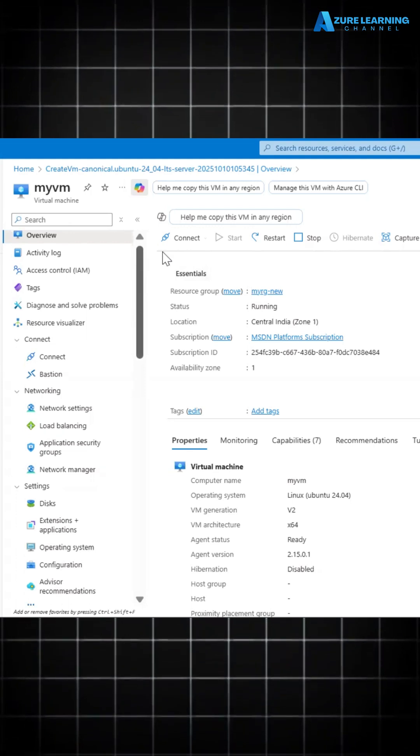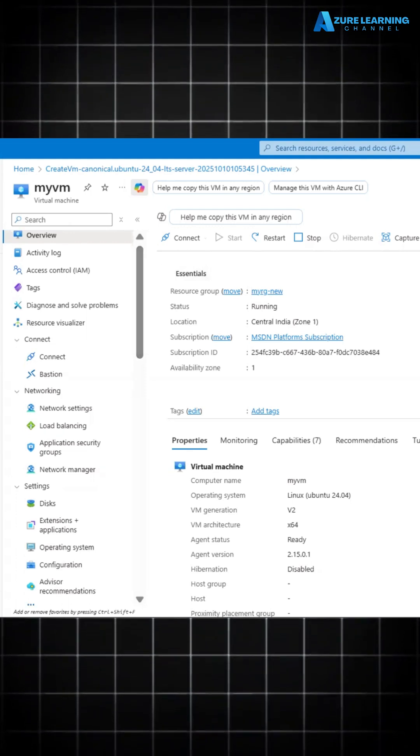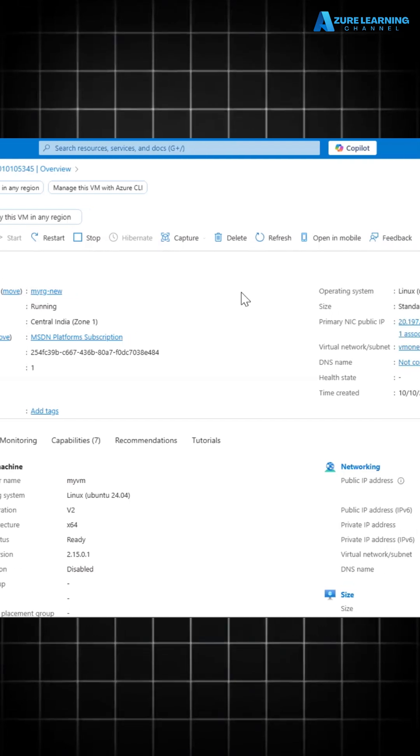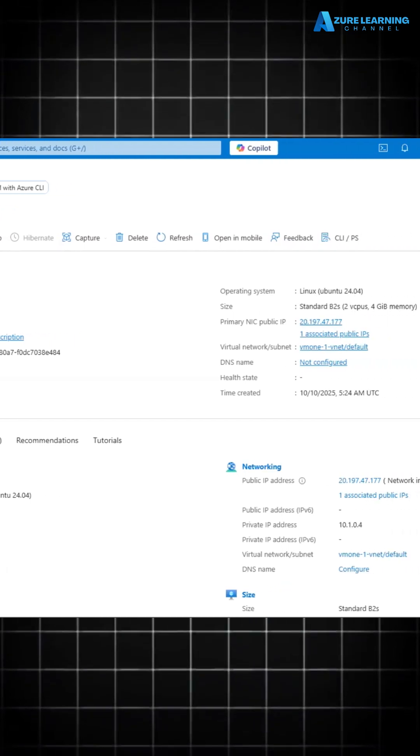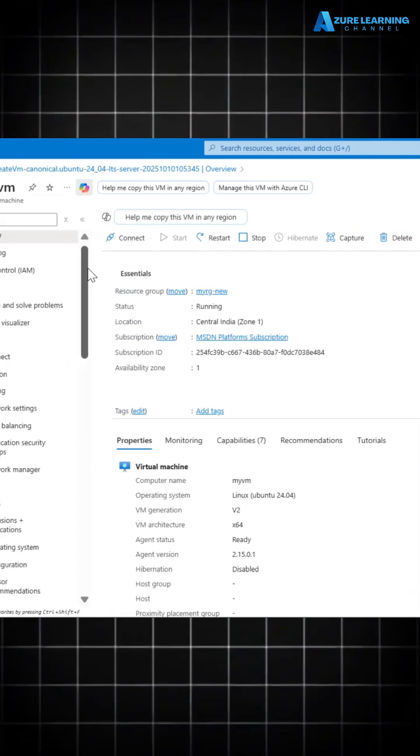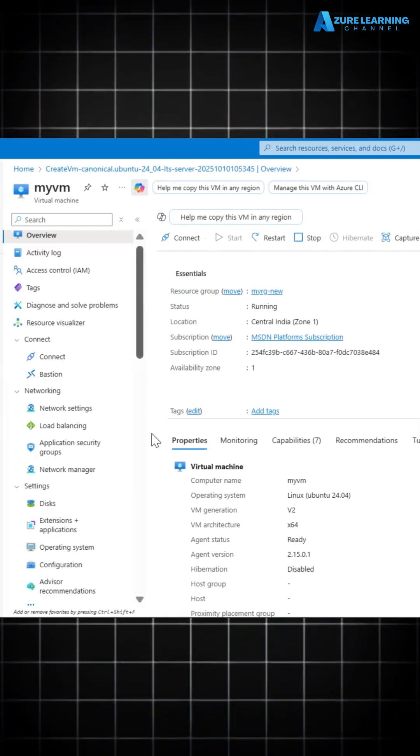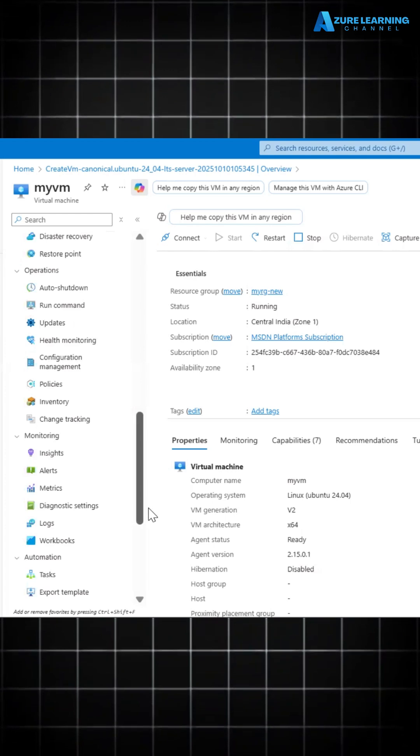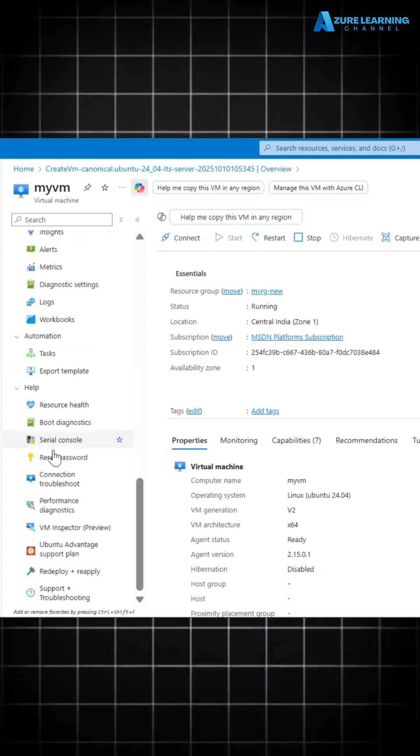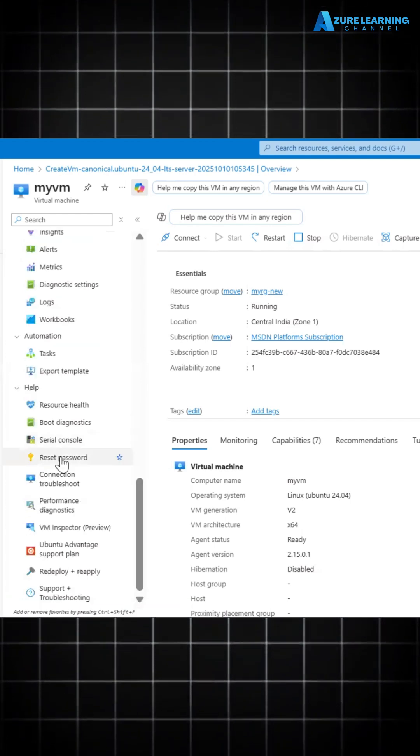You can have a Linux machine or Windows machine. You can easily reset your admin credential in Azure portal itself. Let's see how. Just scroll here, you could see the reset option in this help menu. Just go there.